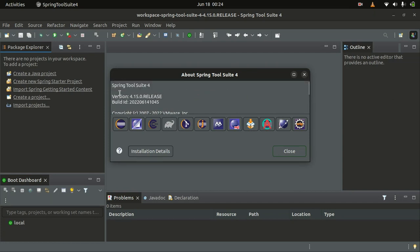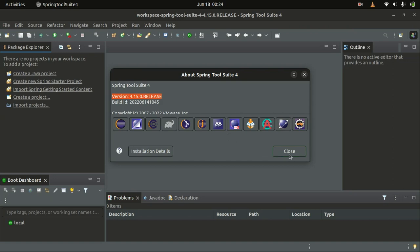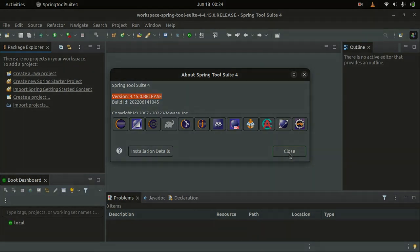This is the version I downloaded from Spring's website. And that's how you install Spring Tool Suite on your Ubuntu Linux Jammy Jellyfish operating system. Thank you for watching.